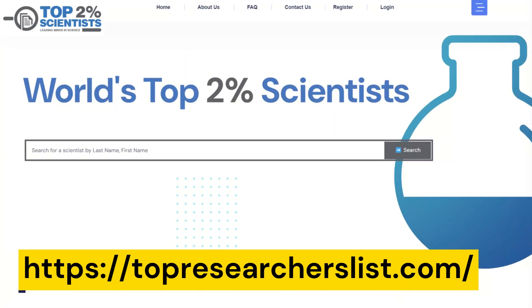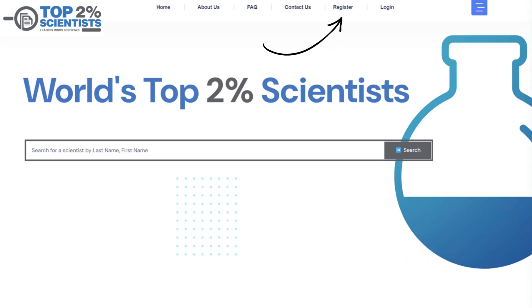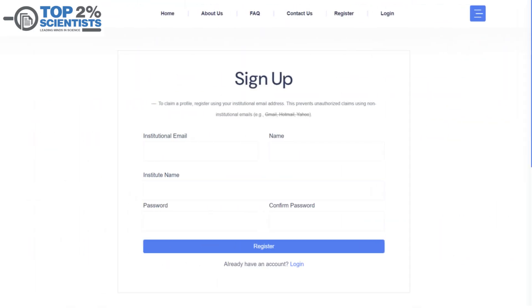First, open your web browser and go to topresearcherslist.com. On the homepage, locate and click the Register button. You'll see a sign-up form.